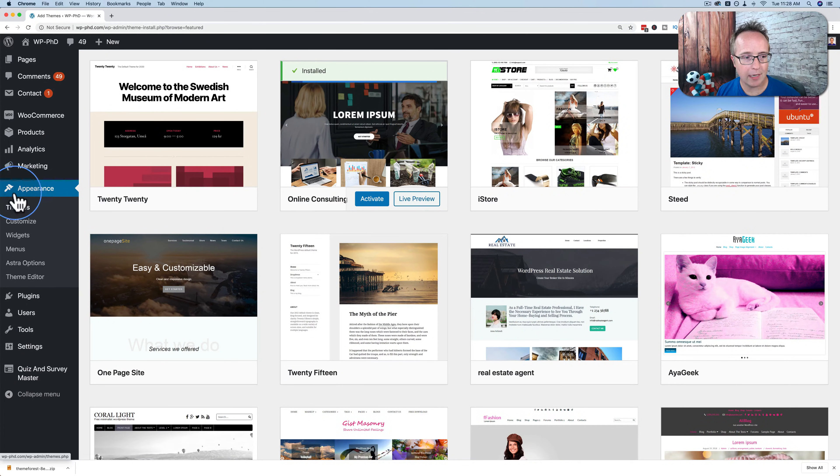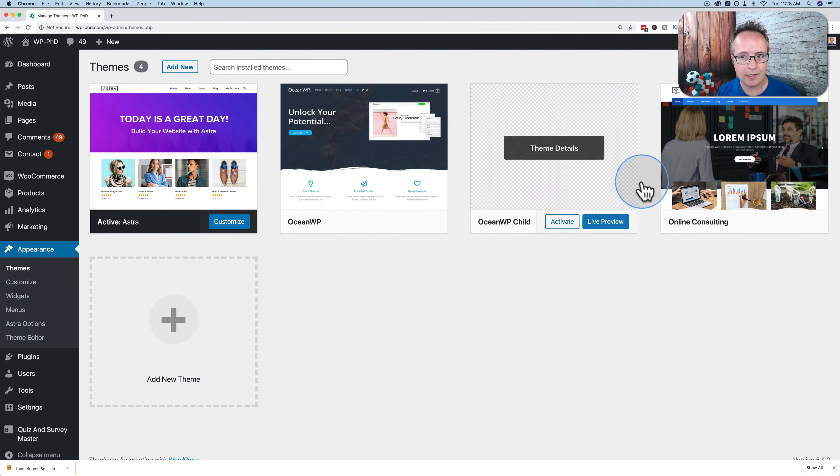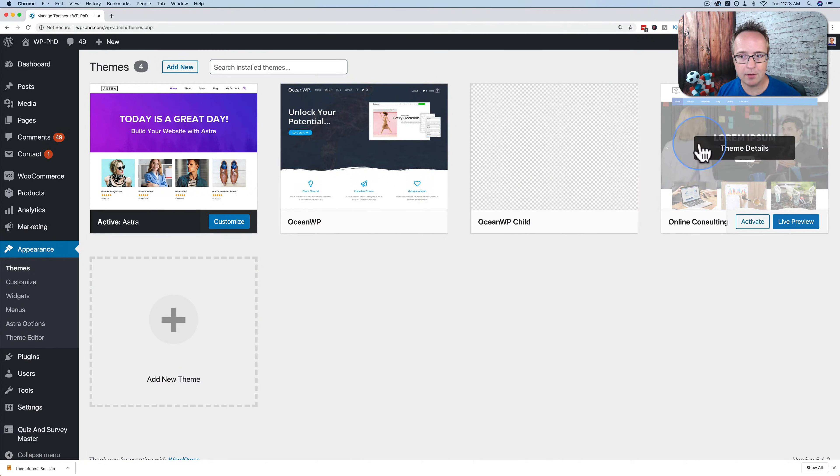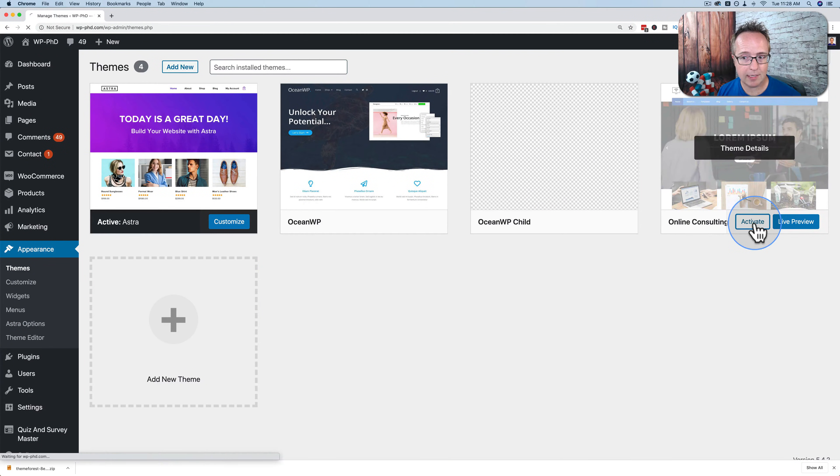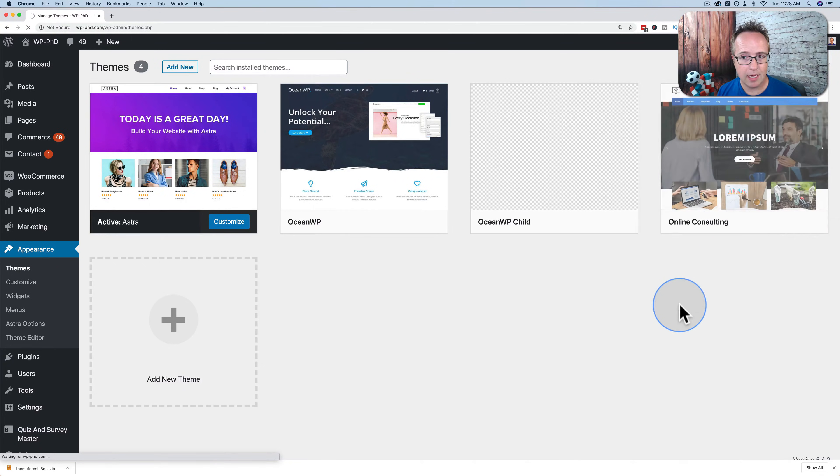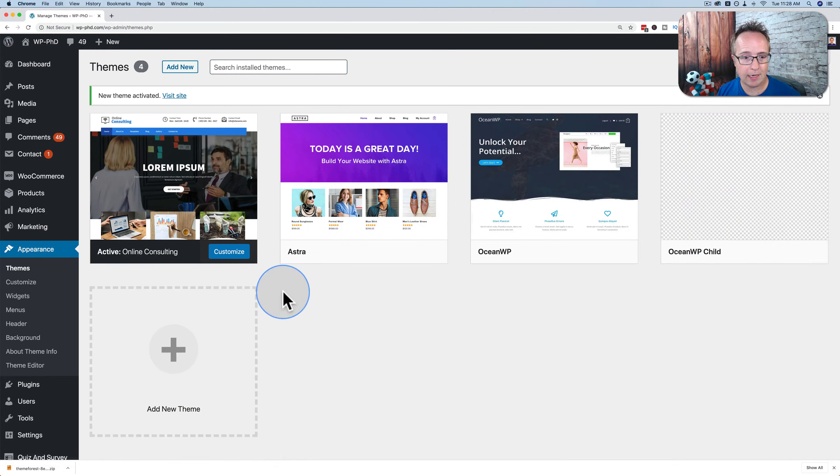And now if we go back into appearance and themes, we now see that theme in our theme list. And we can activate that one by clicking on activate. And now that will become the active theme.